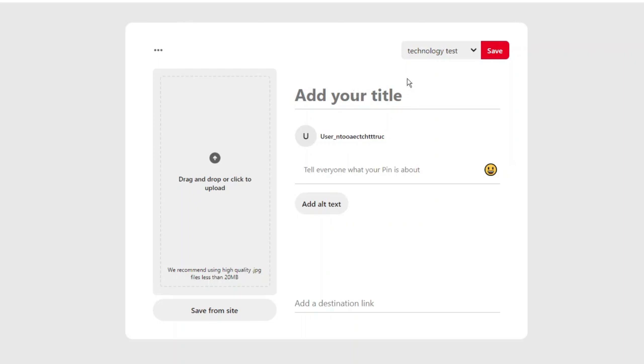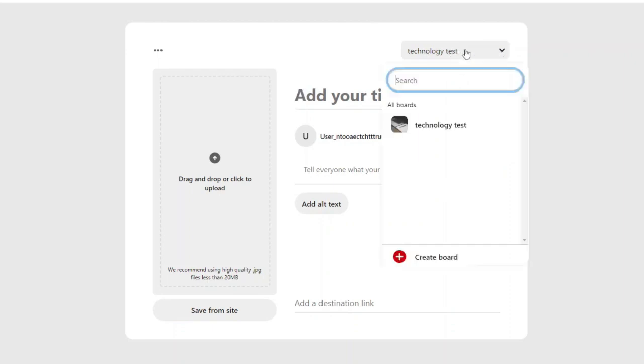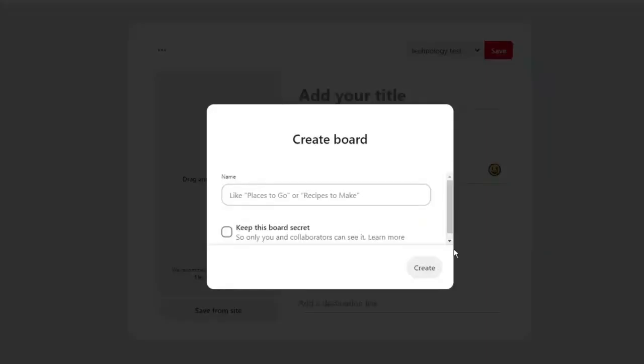So once you come across this screen, what you're going to do in the top right hand corner next to the save button, you've got a dropdown box here. And what you can do is click this down arrow and you're going to see the option to actually create a board. So you can go ahead, click create board.